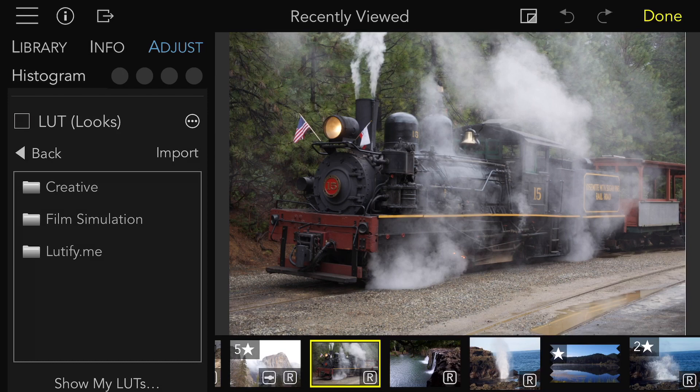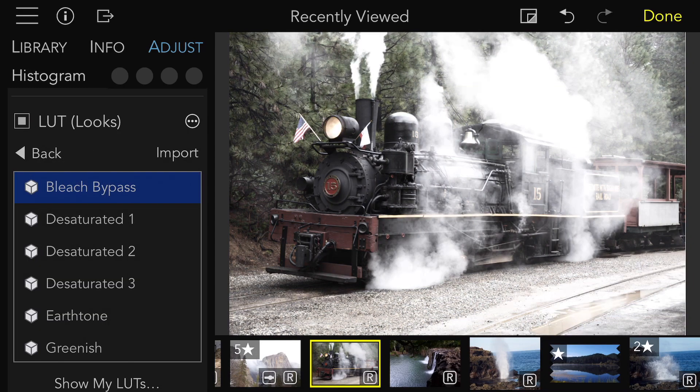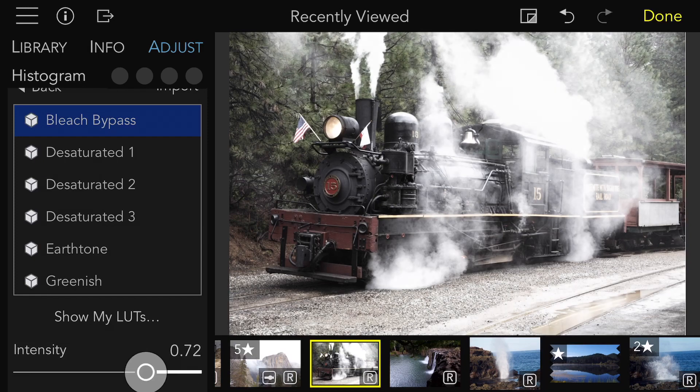To add a LUT, pick a category and pick a LUT. There's also an intensity slider that you can use to dial back the effect.